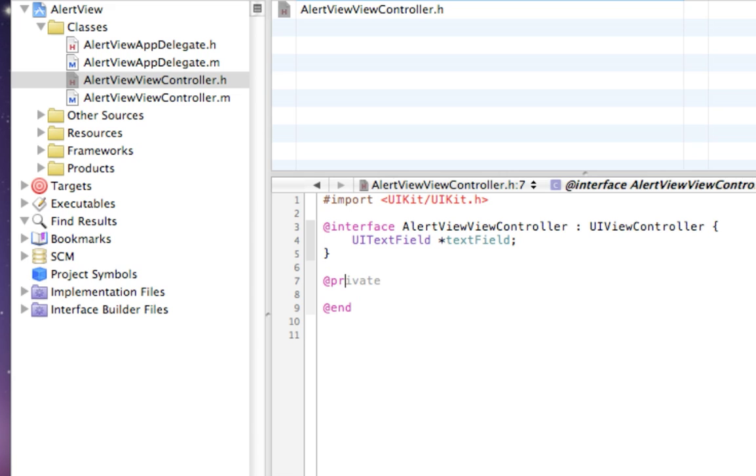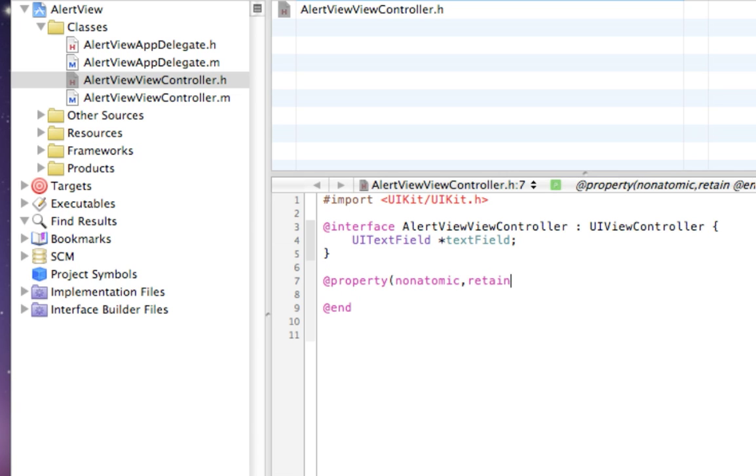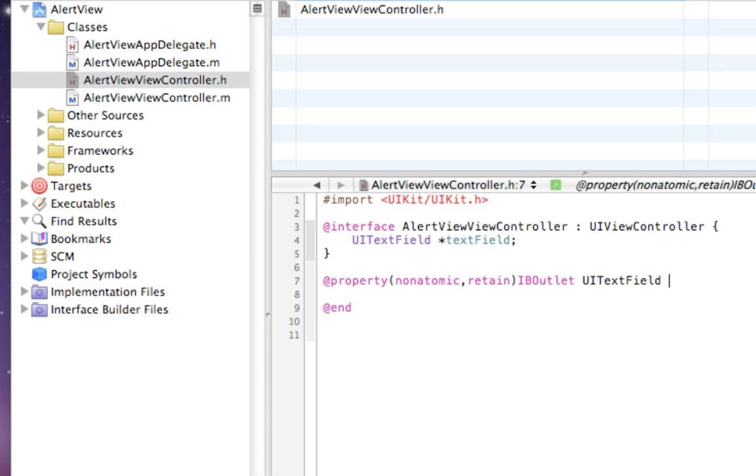Do property, non-atomic, retain. We need to make this an IBOutlet. If you don't put IBOutlet, the interface builder will not see your text field and you won't be able to wire it together.